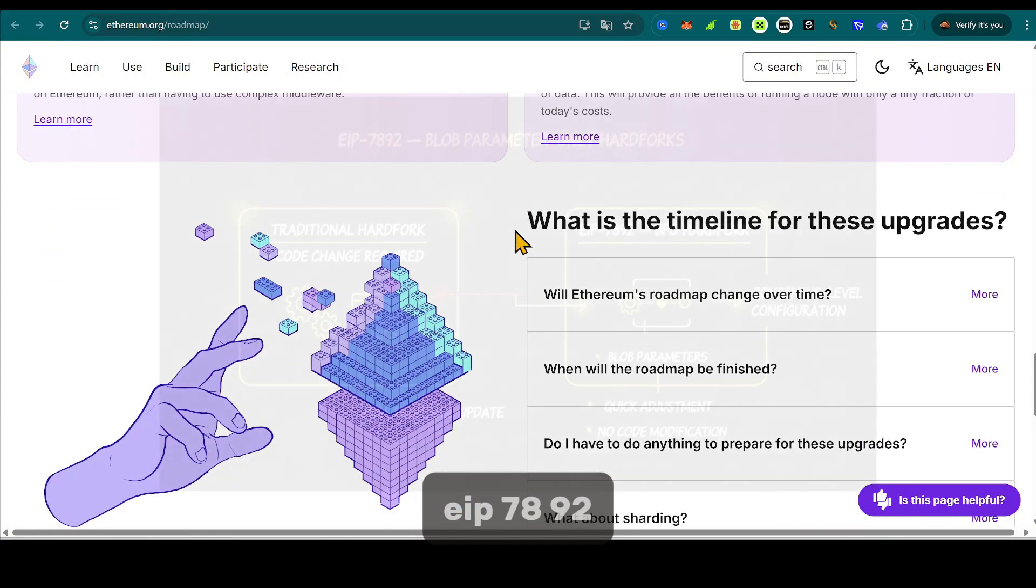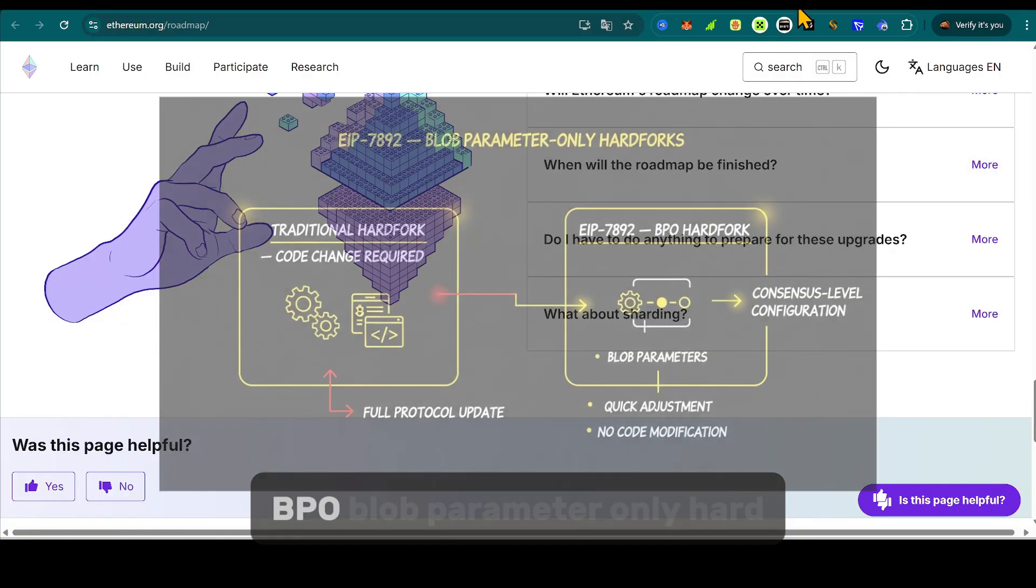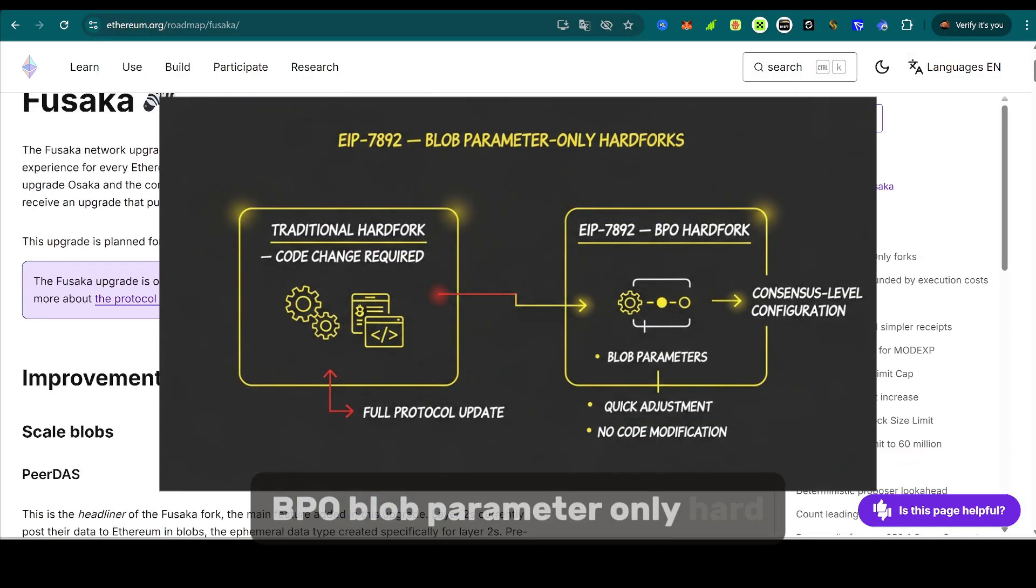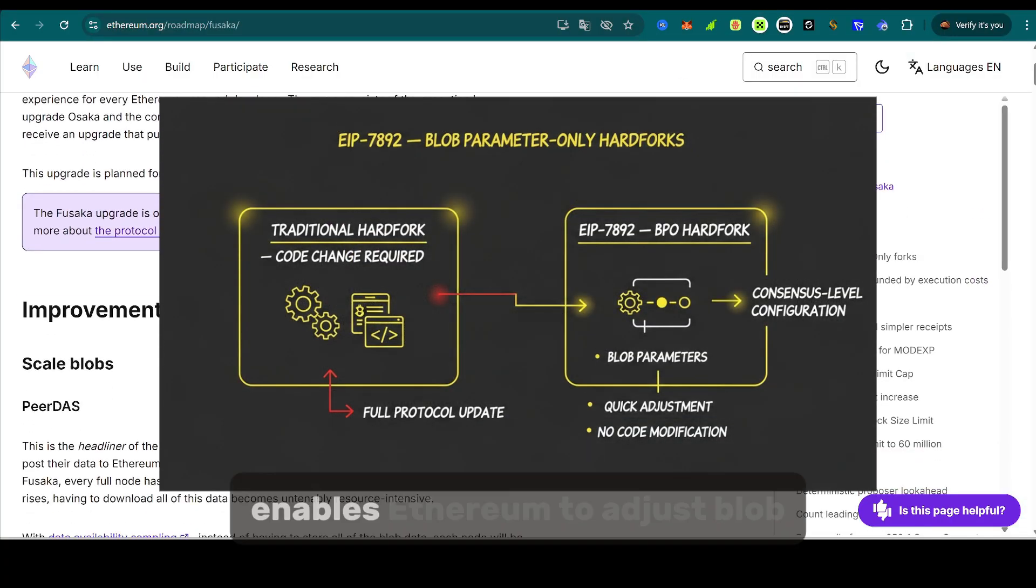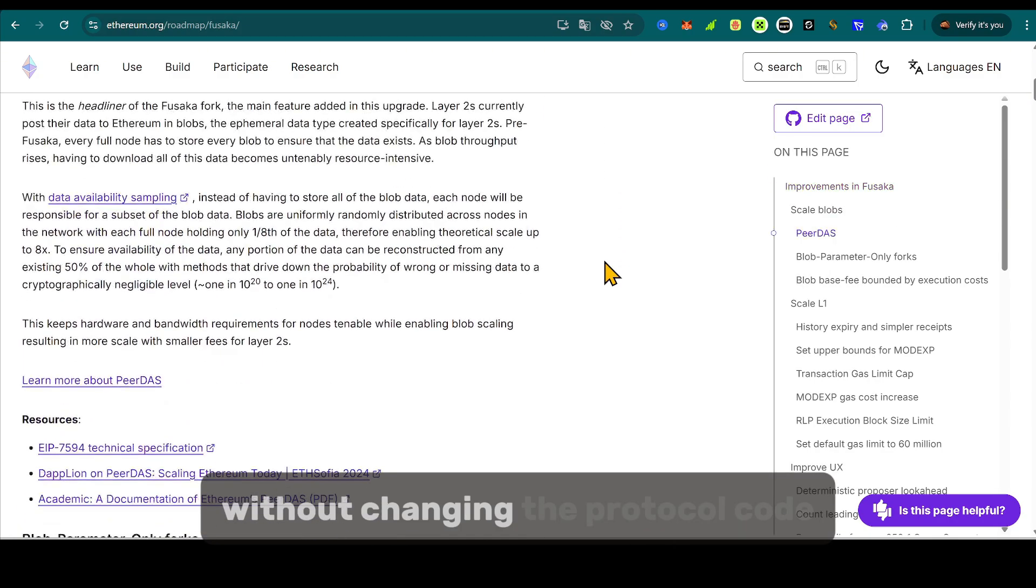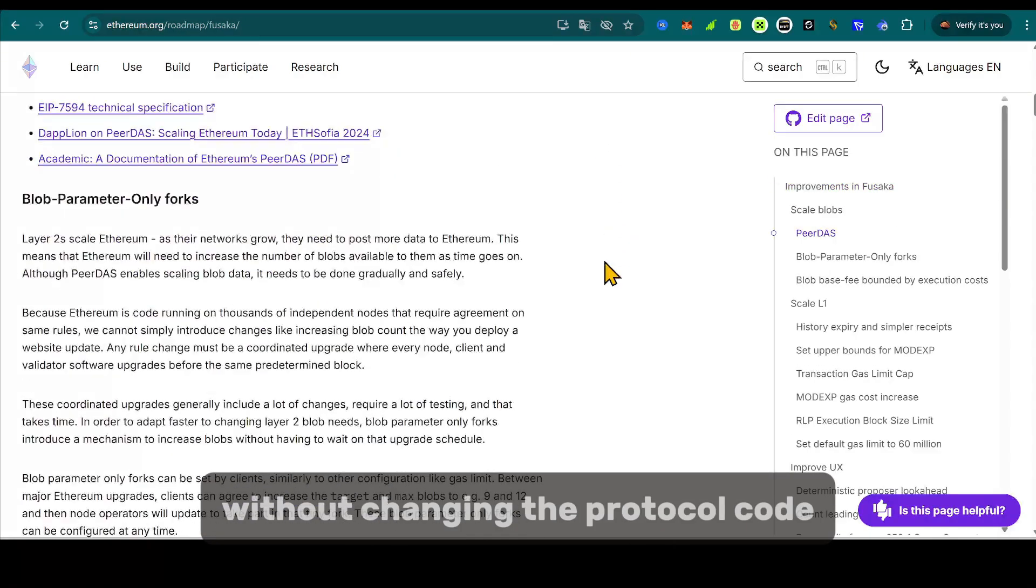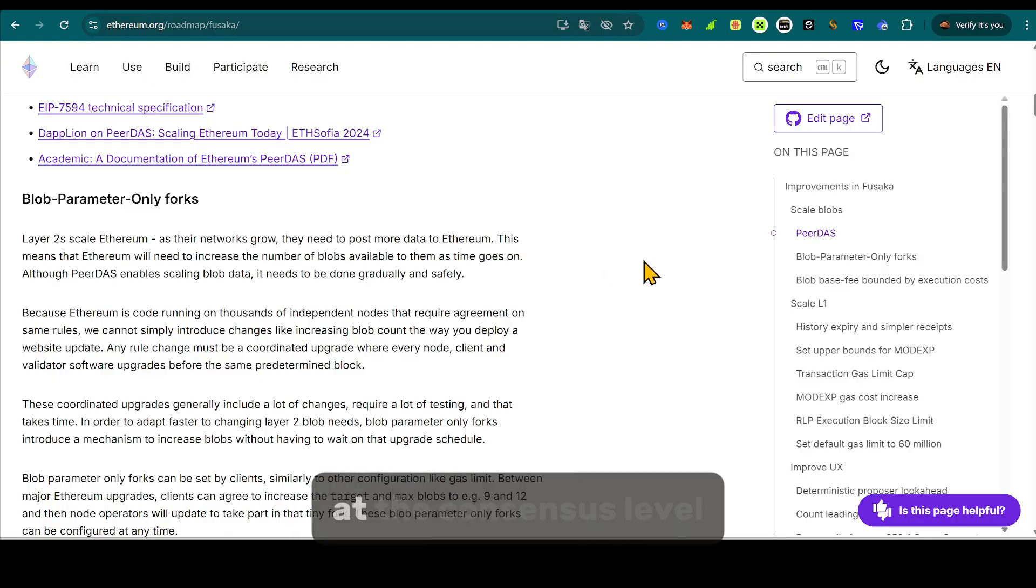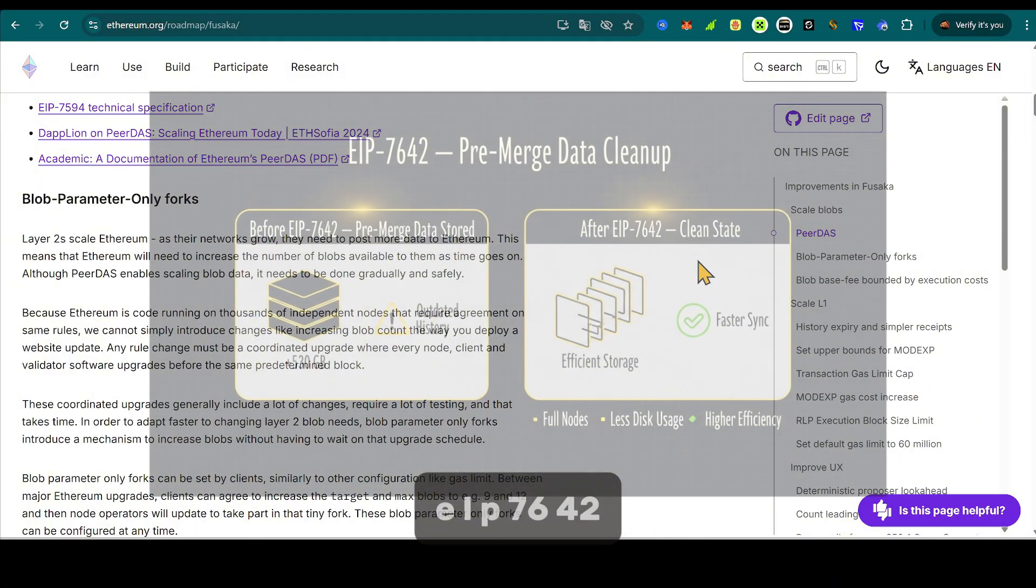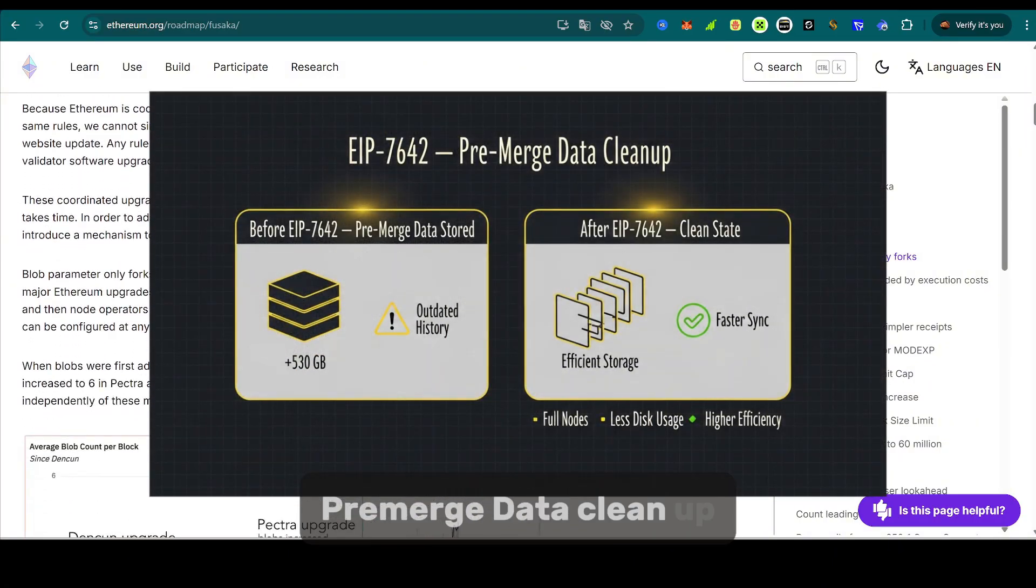EIP-7892. BPO, blob parameter only, hard forks. Enables Ethereum to adjust blob parameters without changing the protocol code base. It's like a quick configuration tweak at the consensus level.